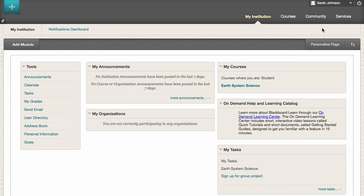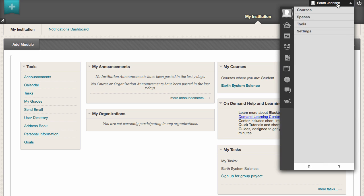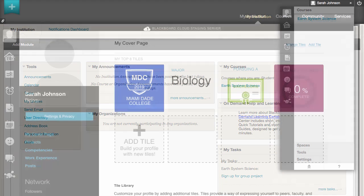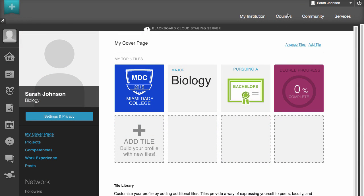To begin, access your profile from the Global Navigation panel by clicking the Profile icon. Your profile starts with a My Cover page that highlights your information with a collection of tiles that you compile. Each tile represents information you want to include in your story.